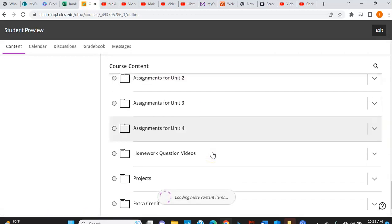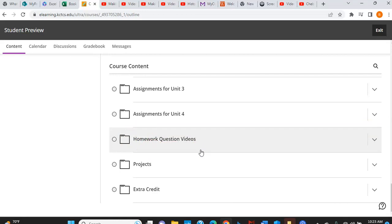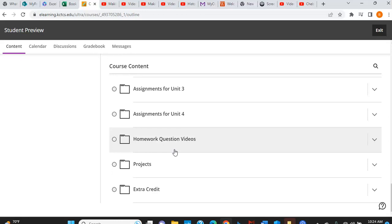Now, after the assignments, I have put a homework question videos tab. Right now it's empty. But you can go through when you have homework questions, you can ask me to do a video for you and I will place it here. And I will label it according to which homework it is and which problem it is that way. If someone asks the same question, I'll say, oh, go to the homework questions videos. And I've already done a video over that particular problem. And you can watch the video and hopefully that will help you through the problem.